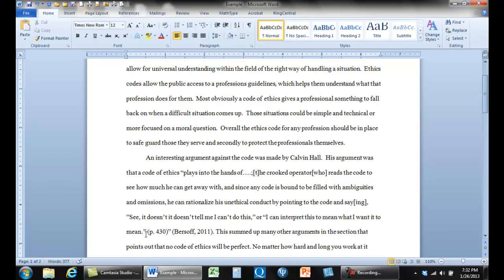Now, this is all wrong. This is a very common problem, is that people end a sentence and then they have a citation. First of all, the citation in text is what ends the sentence. So this period is wrong. The page numbers do not come here, and this quote is wrong.